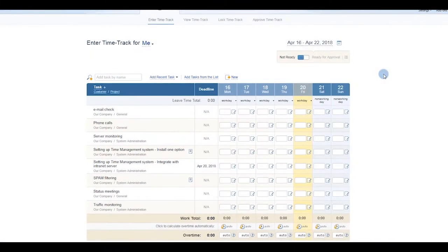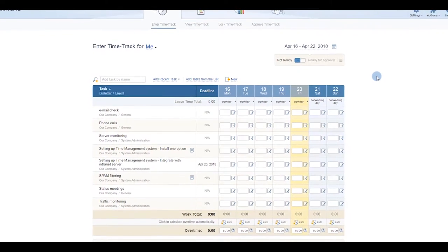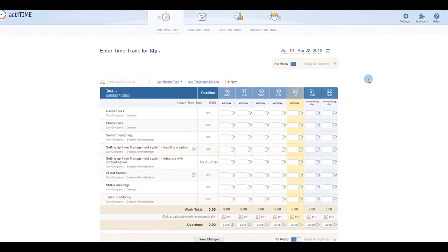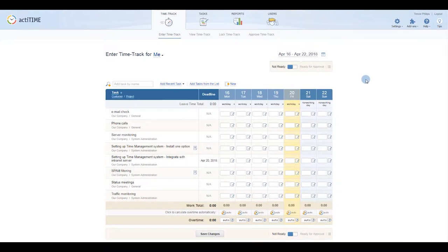You have just signed in to your ActiTime account. Let's help you set everything up!